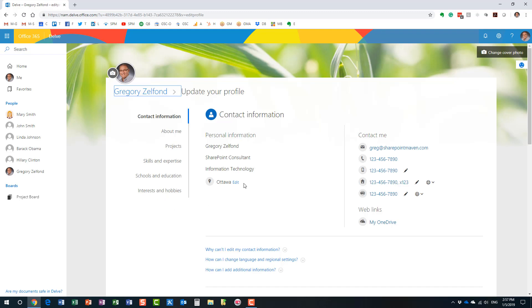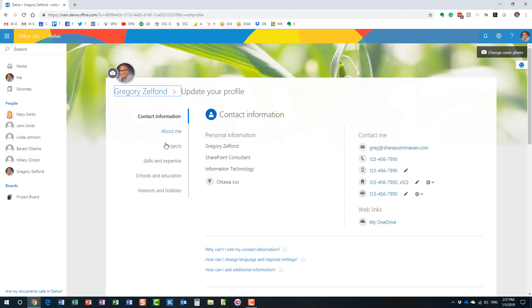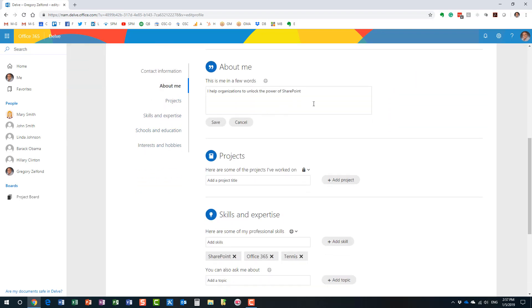I also have other sections just like on Facebook. How on Facebook we can update about us and what our hobbies are and whatever our experience, work experience has been. We have very similar sections over here. So, as a matter of fact, I can just go in and update them all.